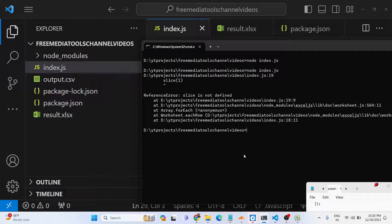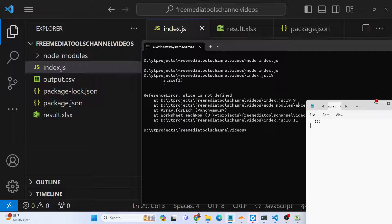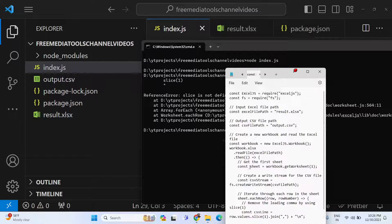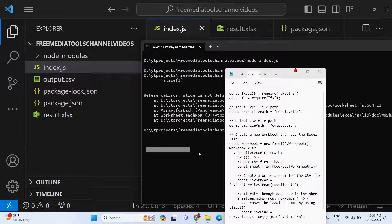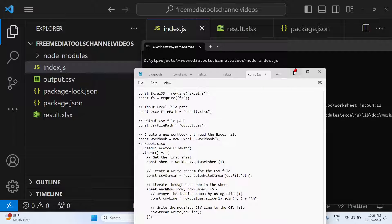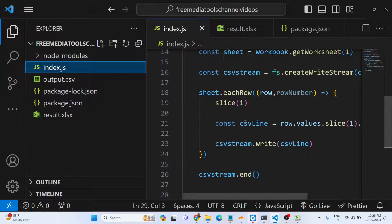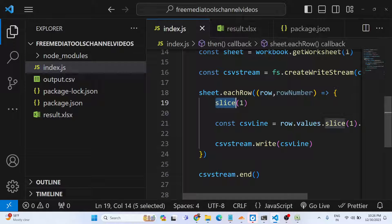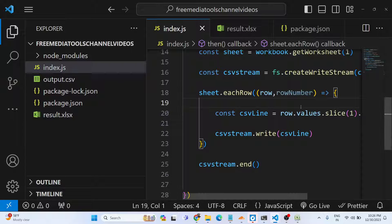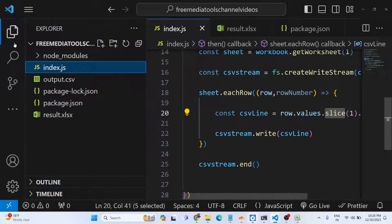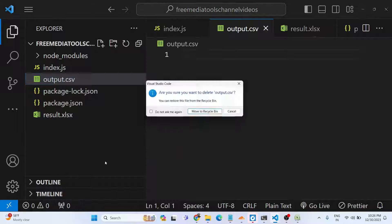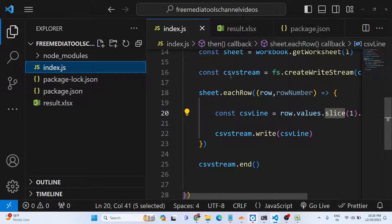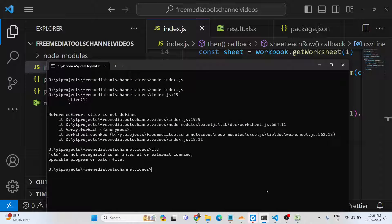If I now try to run this application, it is saying that slice is not defined. Let me check what is the problem. Okay sorry, slice was not a line that we need to write separately. We were trying to write this as a standalone line, but it's a JavaScript function. Let me delete that line. Now try to run this application.